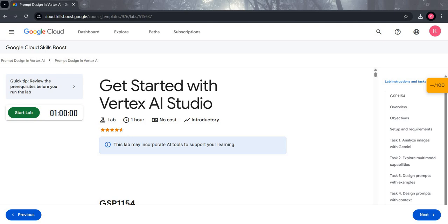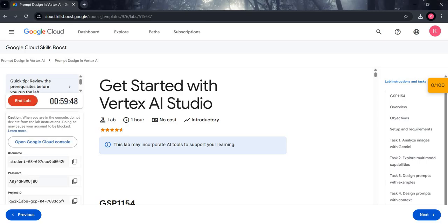Hello guys, welcome back to Shiko. Let's start with the second lab of our Prompt Design in Vertex AI skill batch, which is 'Get Started with Vertex AI Studio'. Let's start the lab — click on the Start button. Make sure you perform the lab in incognito mode.